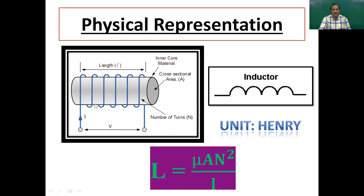Inductance is the property of an inductor. You can see the windings — the number of turns — as well as the cross-sectional area and the length. Based on these parameters, inductance is given by L = μAN²/l, where μ is the permeability of the medium on which the windings are wound (whether air, oil, cast iron, or silicon iron), A is the cross-sectional area, N is the number of turns, and l is the total length of the inductor. Using this formula, you can find the inductance of any wound element.